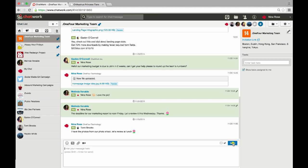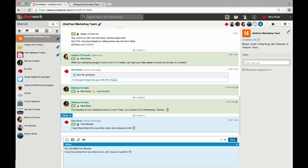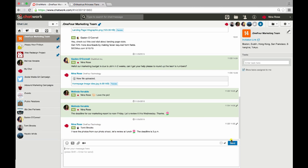If you need to edit a message you've already sent, go back to your original note and click Edit. Your message will appear in a blue box, which indicates you're in edit mode. Edit your message and click Save.